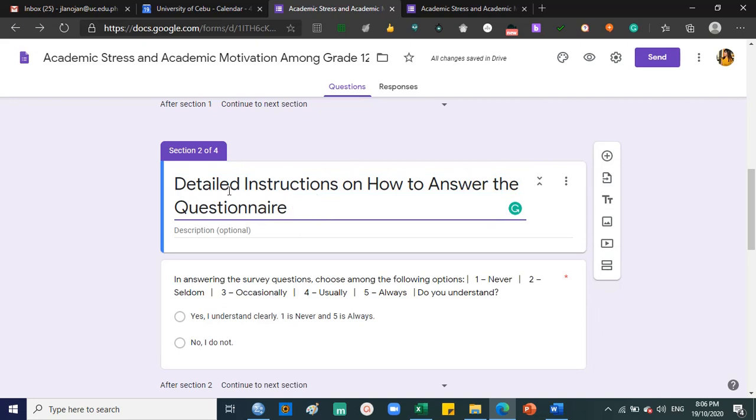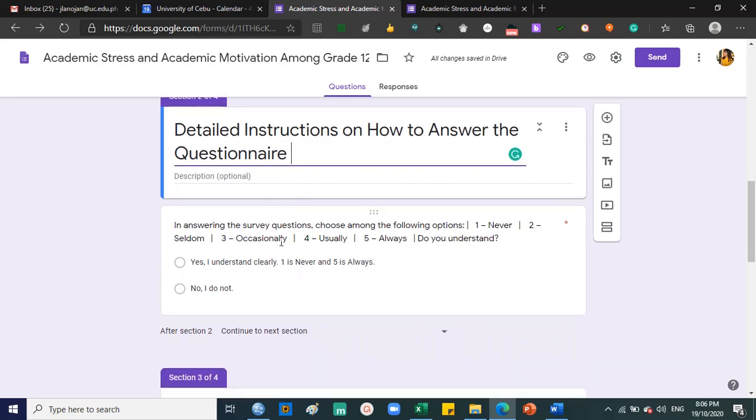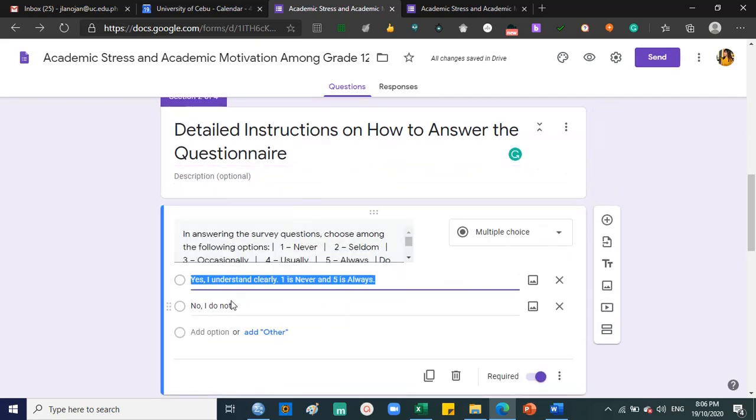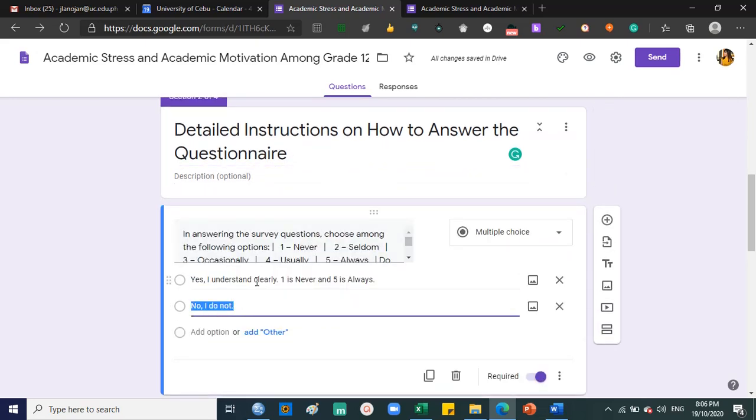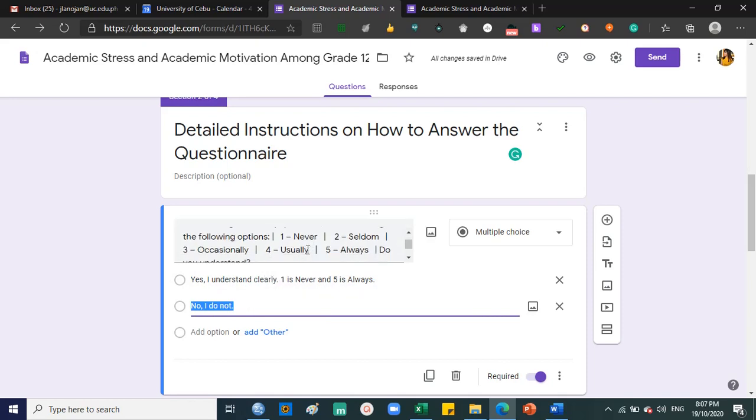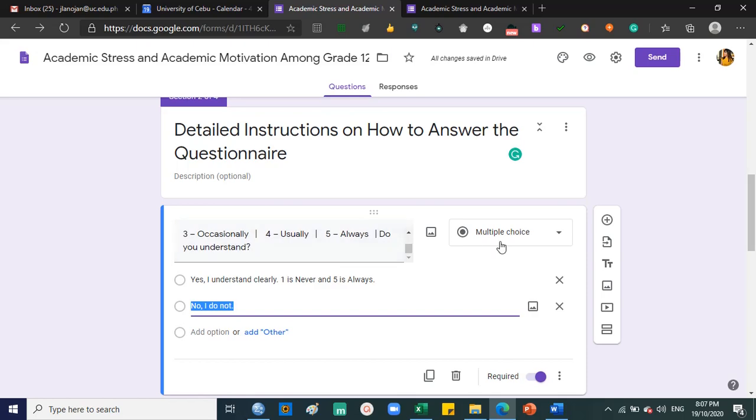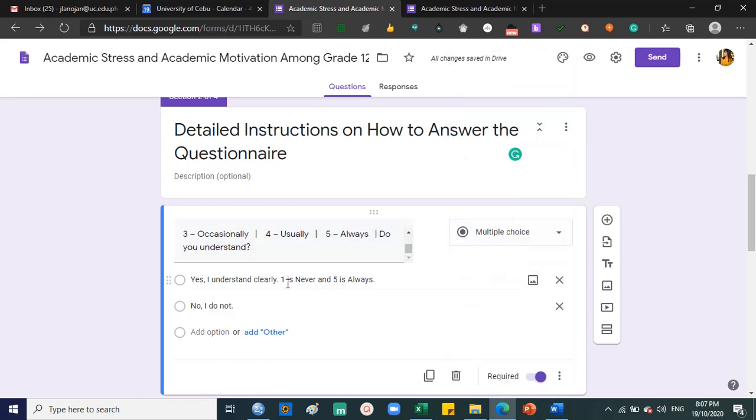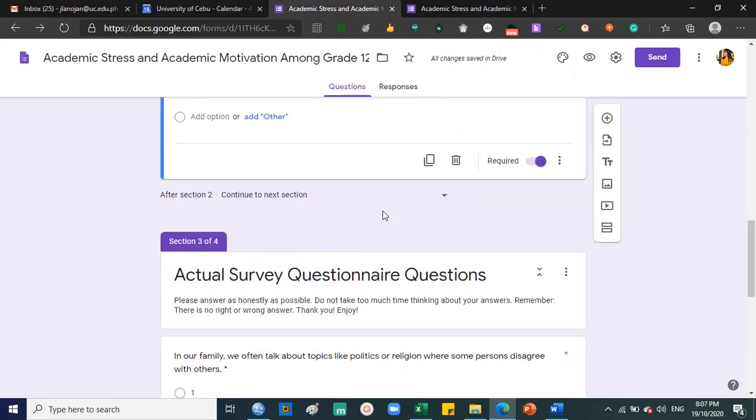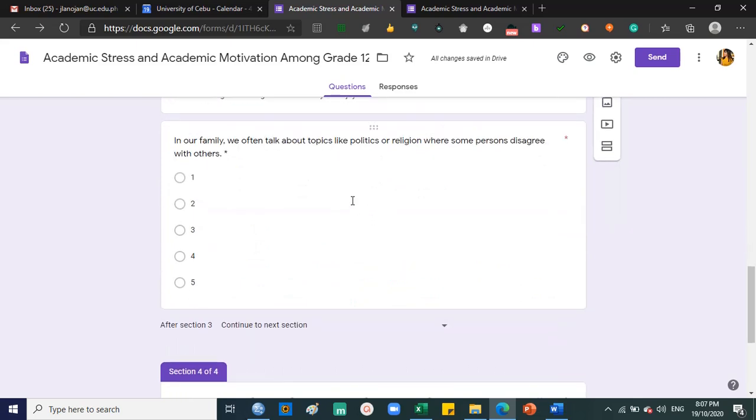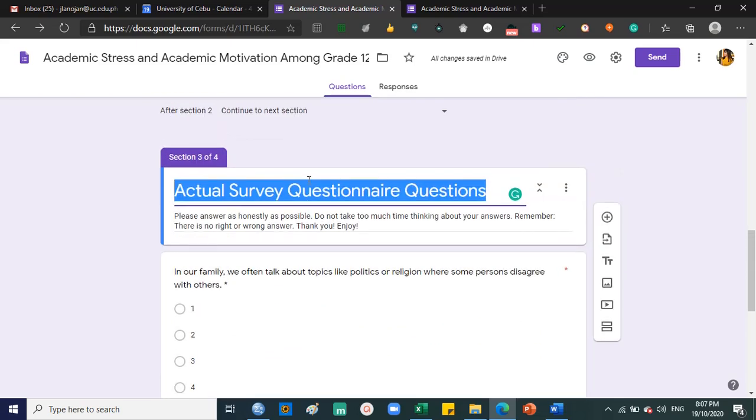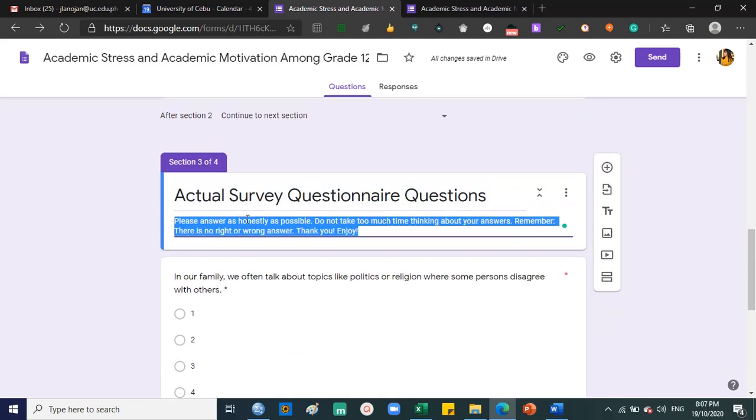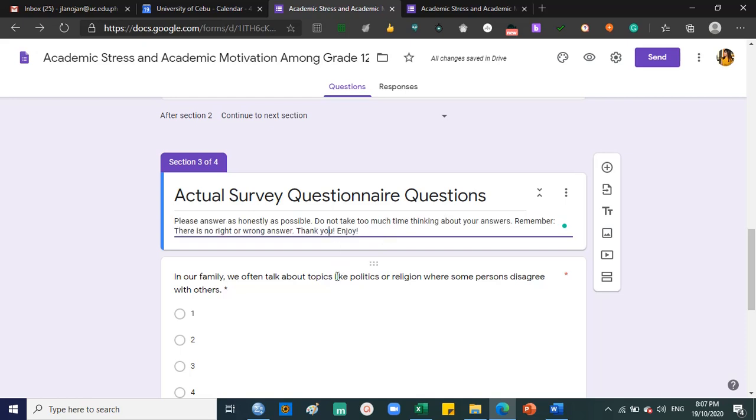This ensures the researcher confirms that they went through the part that explains how to answer the questionnaire. If they click yes, that person understands. Answer as honestly as possible and do not take too much time thinking about your answers. Remember there is no right or wrong answer, thank you and enjoy.